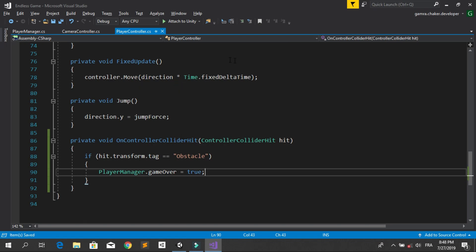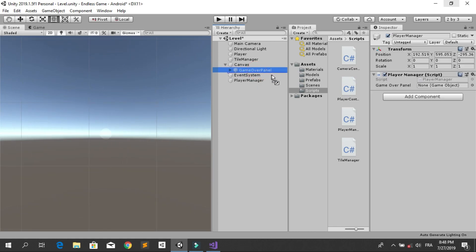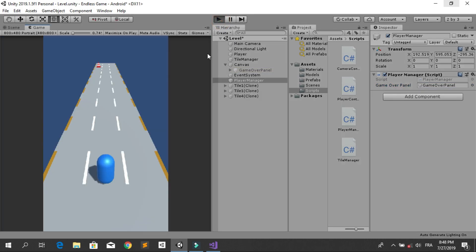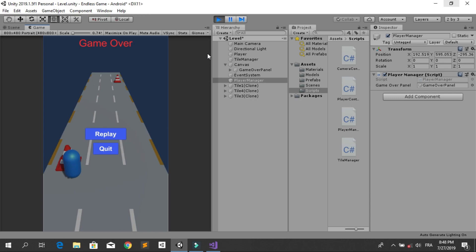Save the script and go back into Unity. Select the PlayerManager game object and drag and drop the Game Over Panel into the reference field. To test this, start the game — the player is moving, you can change lanes, and when you hit a collider the game over screen shows up with options to replay or quit.